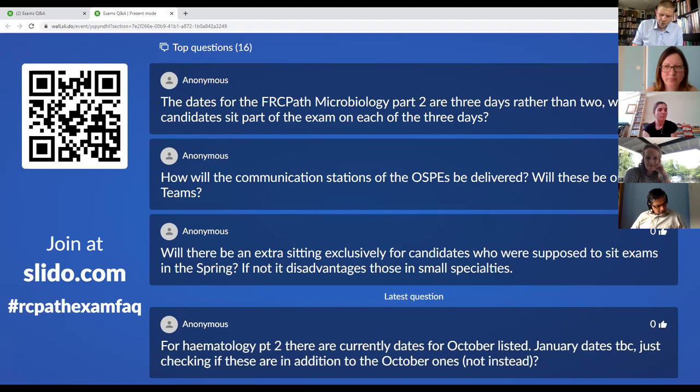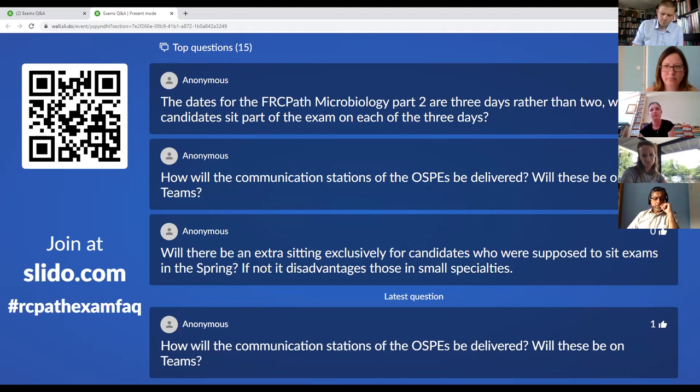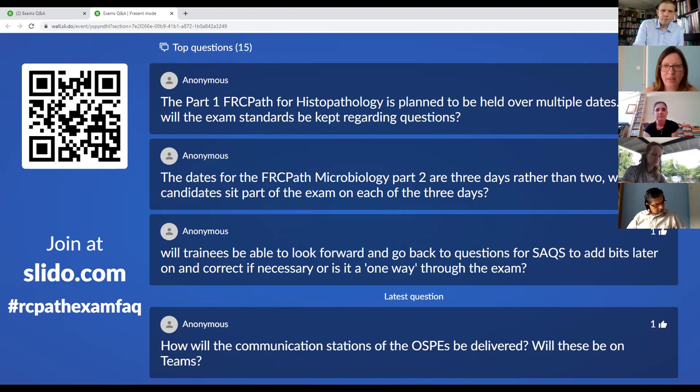Histopathology in Scotland is a single deanery and candidates normally have to go outside of Scotland to sit the exam — will this be relaxed? We're looking to minimize the level of travel and having to stay away as much as possible for this session. There will unfortunately always be some people who have to travel, but we are looking to minimize that as much as we possibly can.